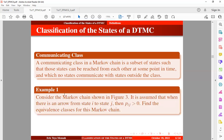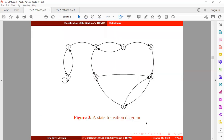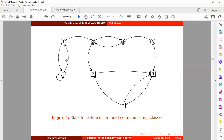For example, consider the Markov chain shown in Figure 3. Assuming that when there is an arrow from state i to state j, the probability of transition from i to j is greater than zero, we want to find the equivalence classes for this Markov chain. We can see that states one and two communicate, forming one class. States three and four also communicate, forming another class. State five forms a class on its own.